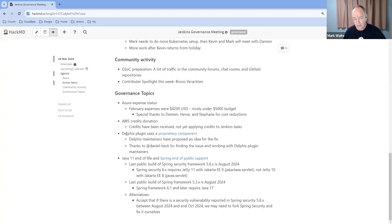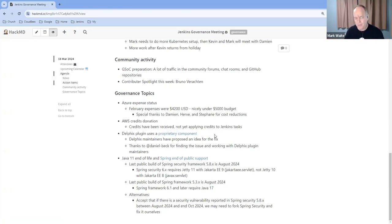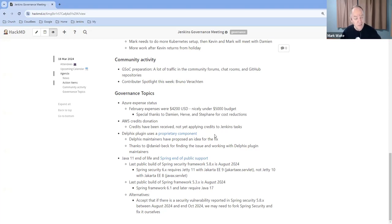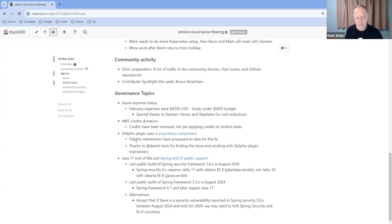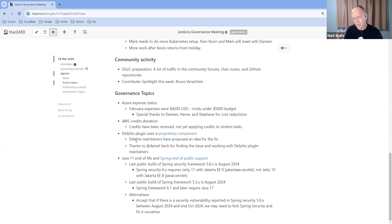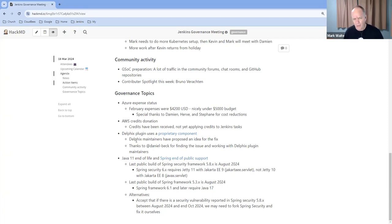We did have a proprietary component that was detected by Daniel Beck. The Delphix plugin, it turns out, in recent releases, is using a proprietary component. It's noted in the issue tracker. And the Delphix maintainers very promptly responded to it, saying they would like to do this as their proposed fix. And Daniel said that sounds like a reasonable thing. We'll let it sit for now. They're about three days into a five-day time window that they agreed with Daniel on. So we hope for progress or further resolution on this before the end of this week.